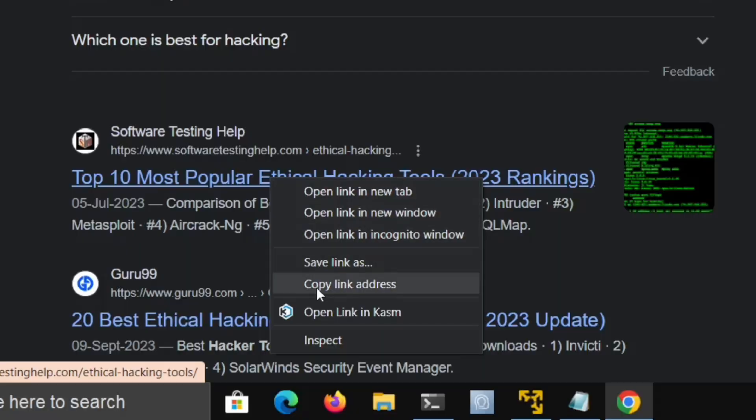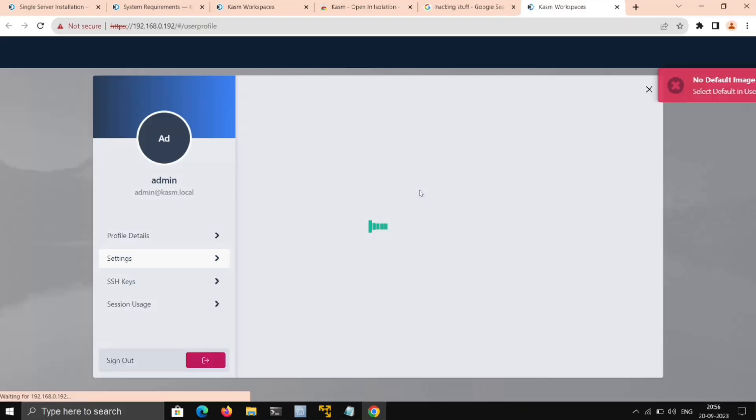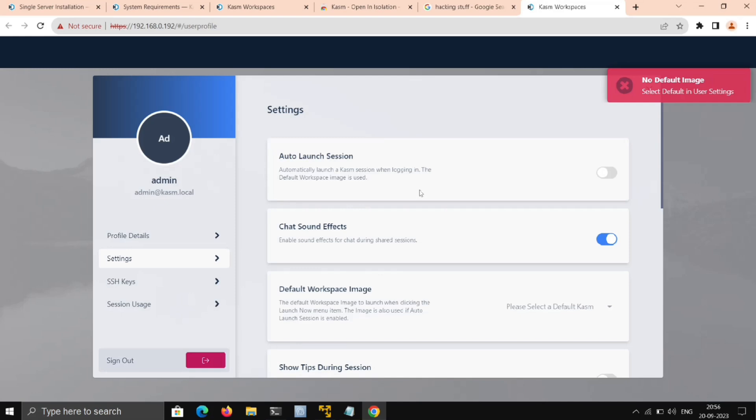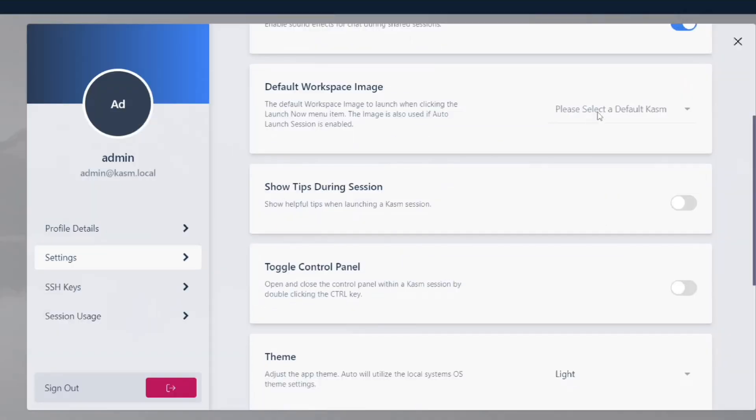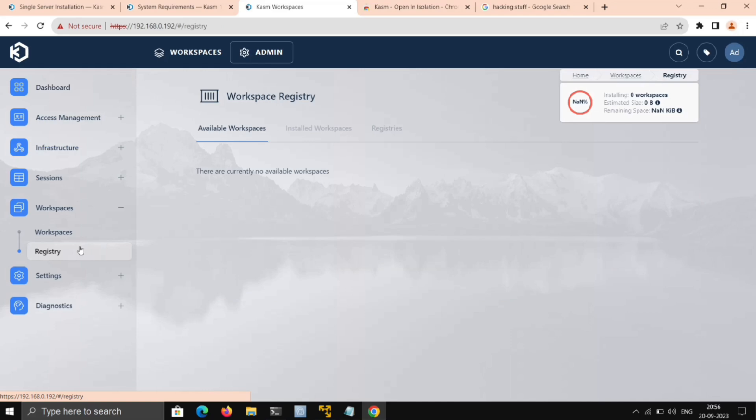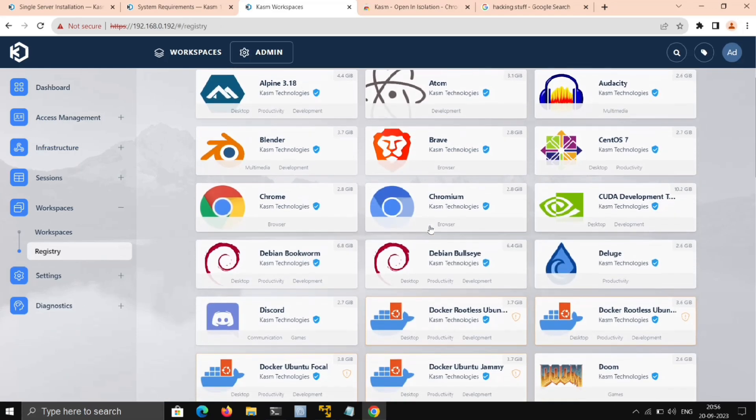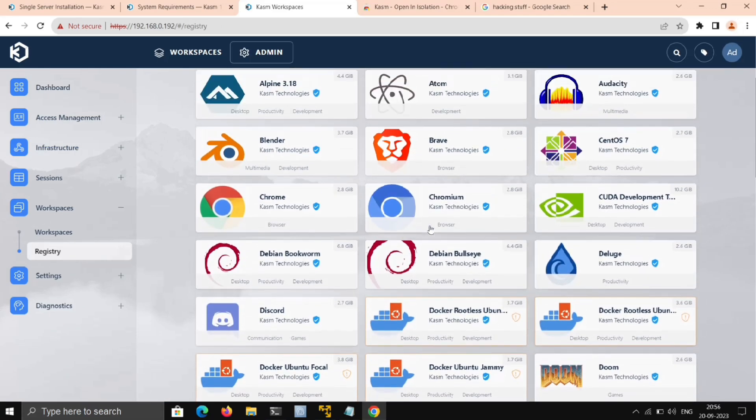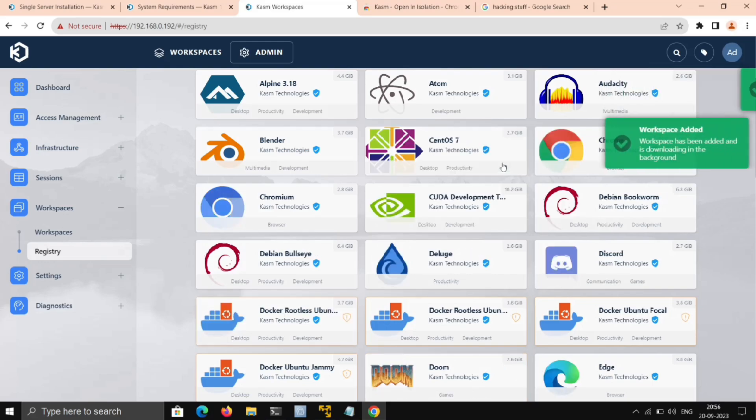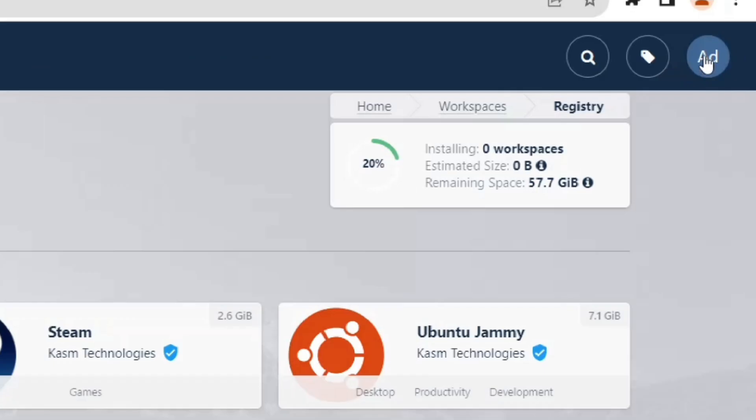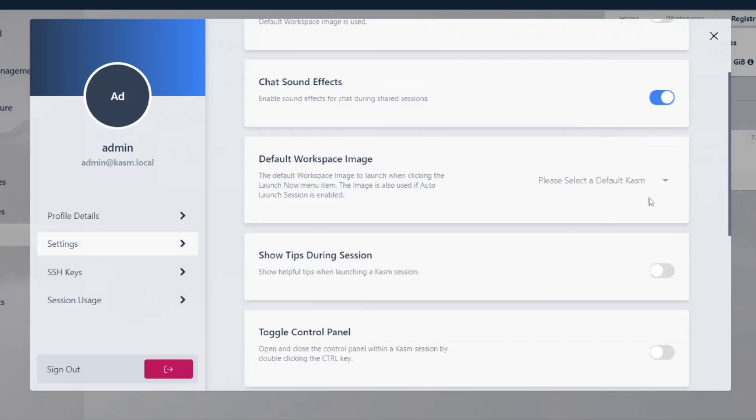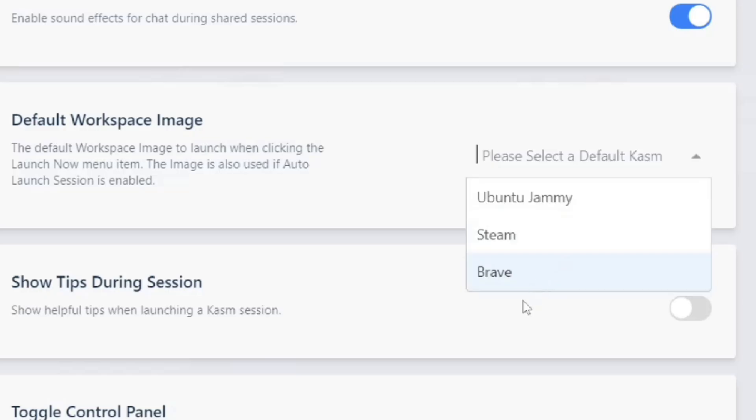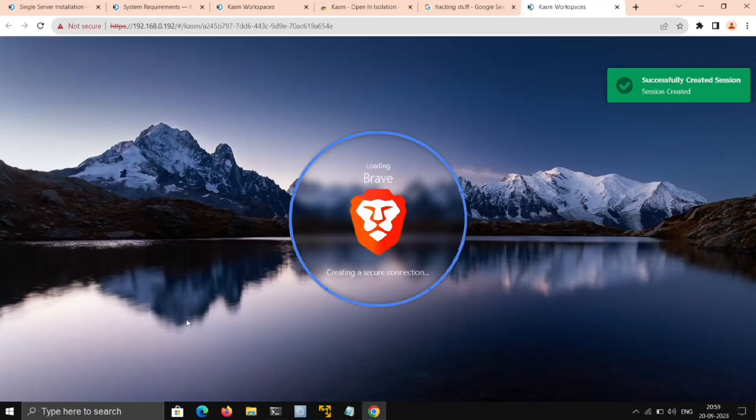Now to open any link with Kasm, just right-click on it and open with Kasm. This should not work as we haven't specified the default Kasm image yet. Here we only have Ubuntu and Steam as we installed those. So we'll go back to Kasm Workspace Registry, and here we need to install any browser. I'll go with Brave. Once that's installed, click on this little icon, go to Settings, and here change the default Kasm to the browser we installed. Now if we try to open any link with Kasm, it works and opens that link in the browser we installed.